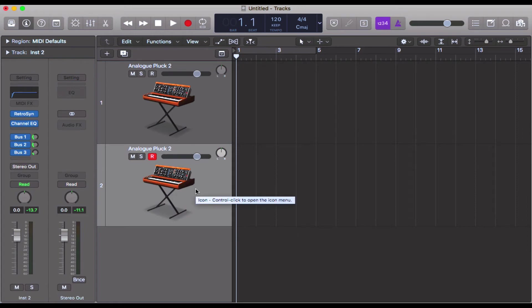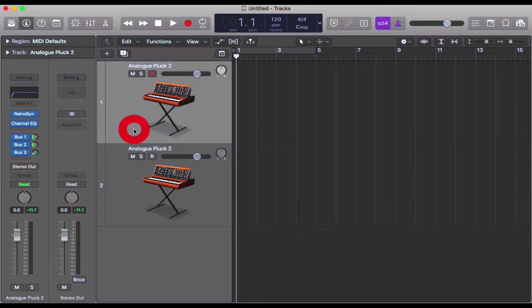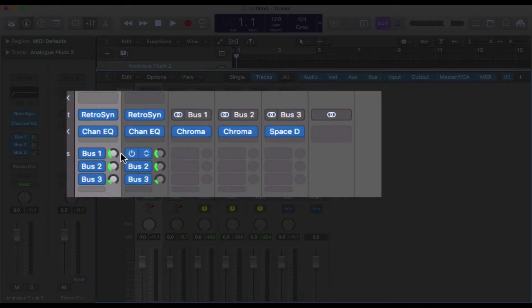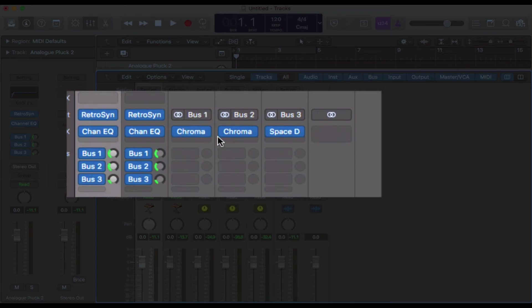But one extra exciting thing is that if you've got bus channels set up here like I have—I've got three reverbs: small, medium, large—it copies the exact bus settings that you had on the track you're duplicating.